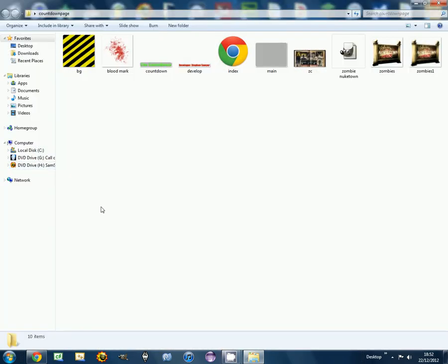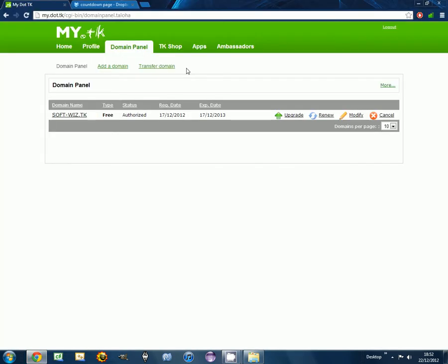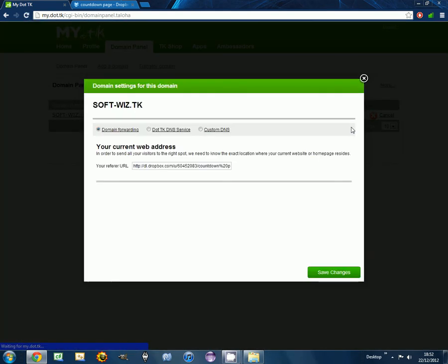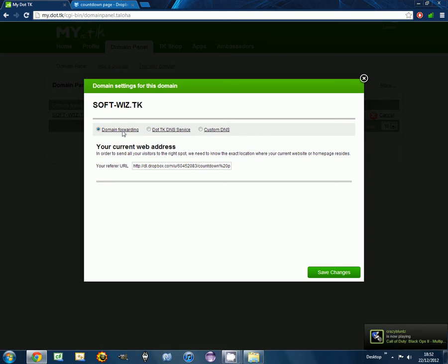And then register with Modifier Domain. Go to Domain Forwarding, add your public Dropbox link to your HTML file. So copy public link, paste it in there, save changes.